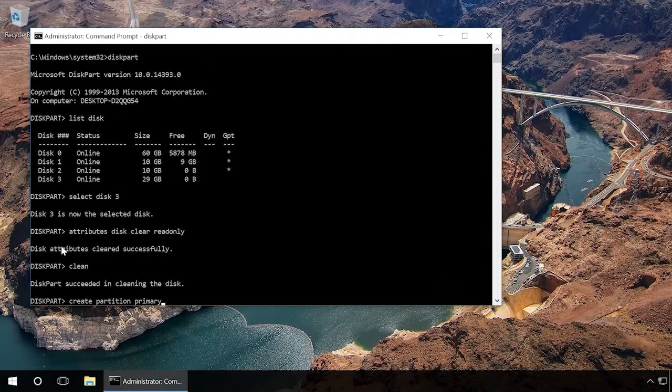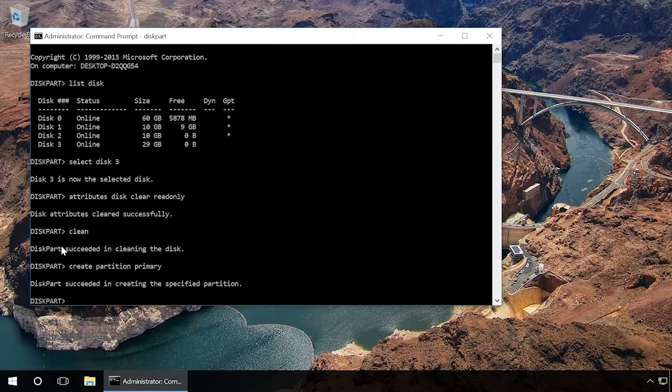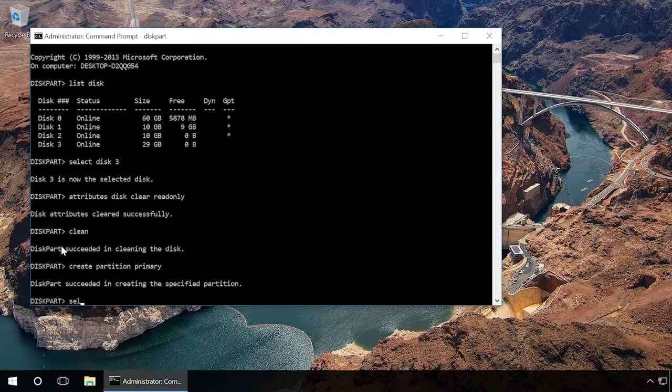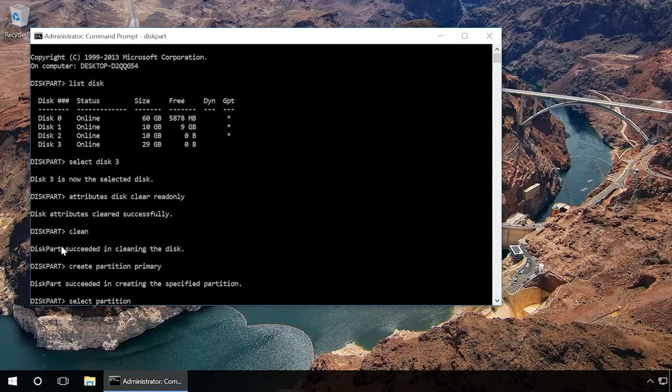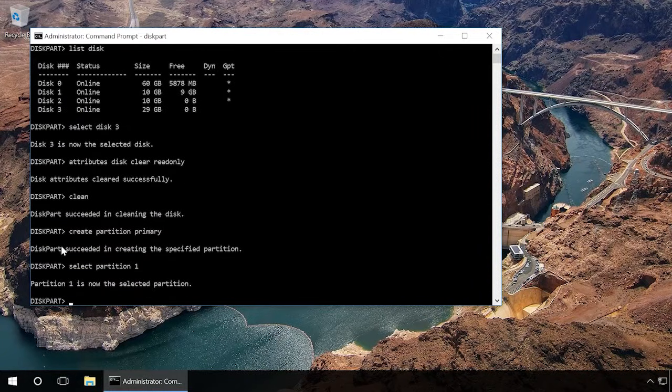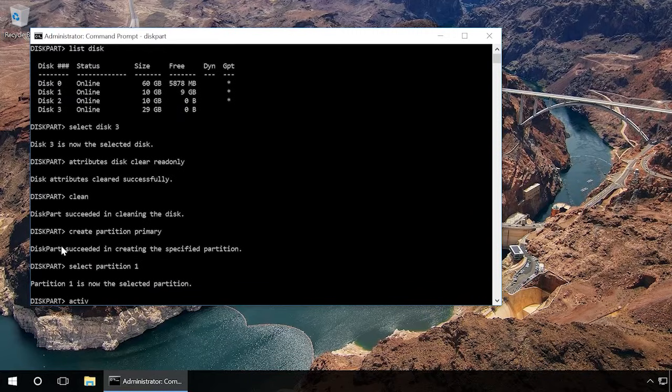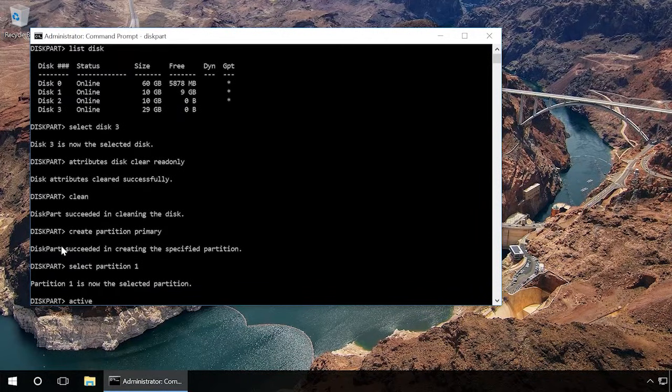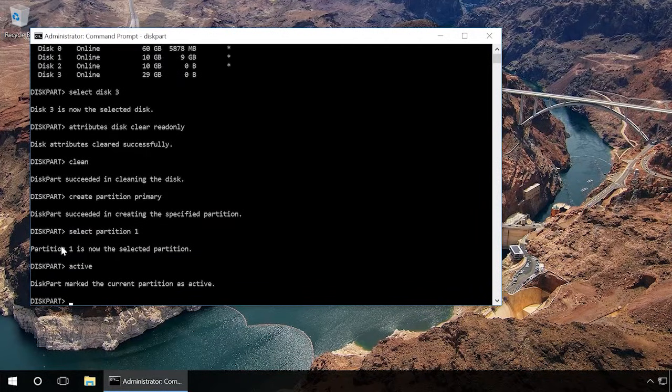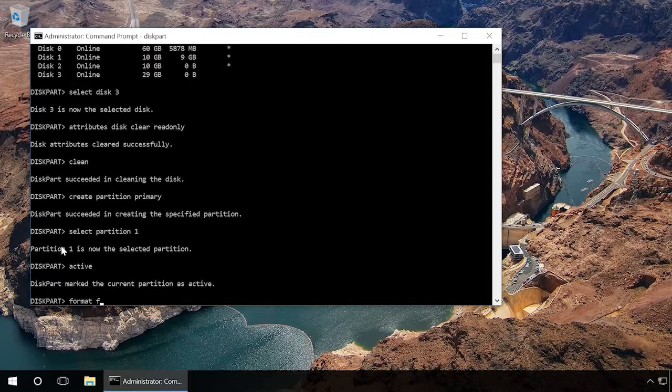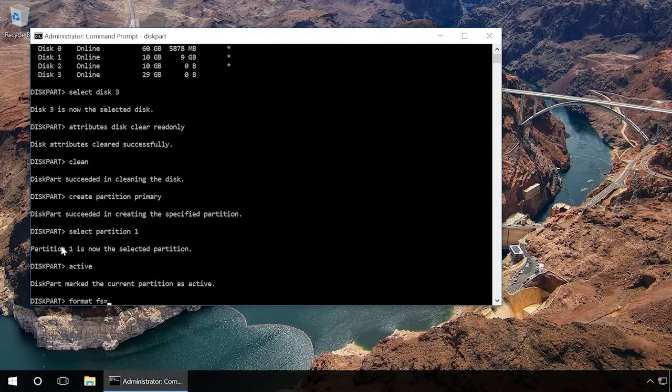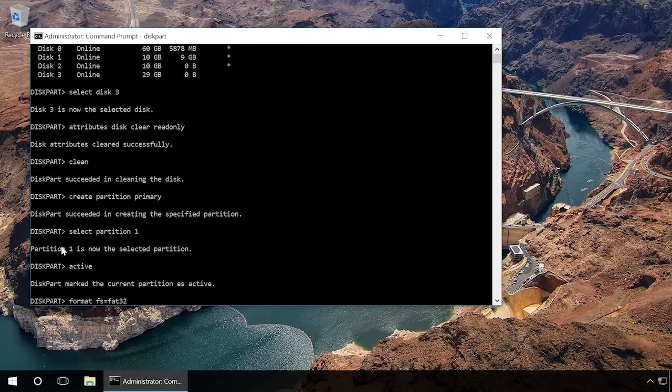Then type in select partition 1 and press Enter. Type in active and press Enter and the new partition will become active.